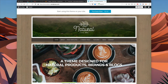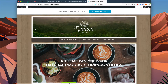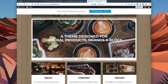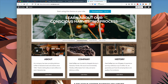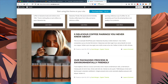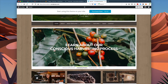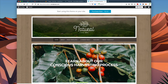Hi, this is David with Organic Themes, and I'm going to show you how to set up the natural theme on WordPress.com. As you can see here, we have our demo for the natural theme. It's displaying our logo, our site navigation, a featured slideshow, some featured pages, and some blog posts down here. I'm going to show you how to set up your site similarly.